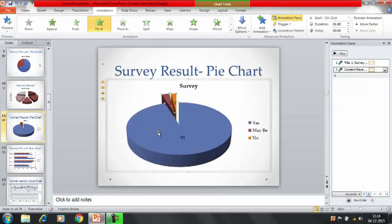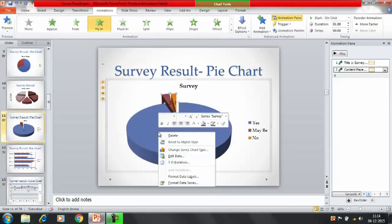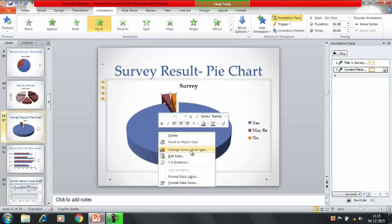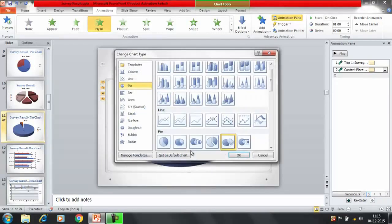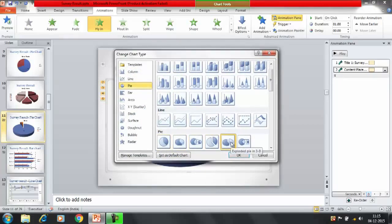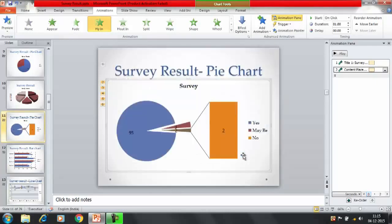So that was one of the trick by which we have showed the survey result with the form of a pie chart. There are many more options. Like if even if you want to show in the form of the pie chart, change the series chart type and there are multiple pie chart options. We have selected this one. You can select a different one also, like say this one you want to select. So this is also one of the option by which you can represent it.